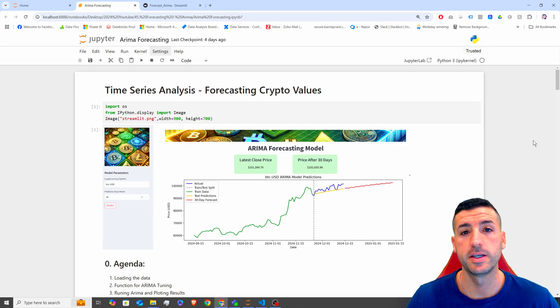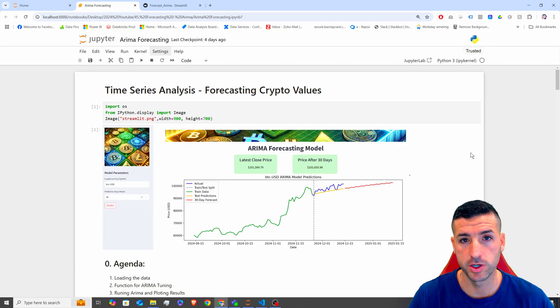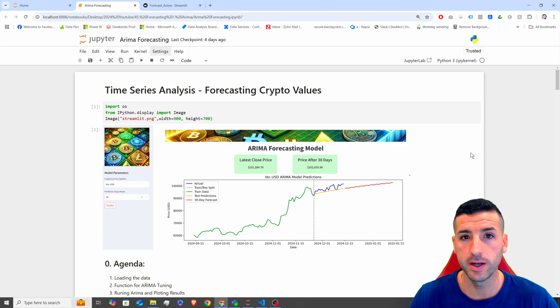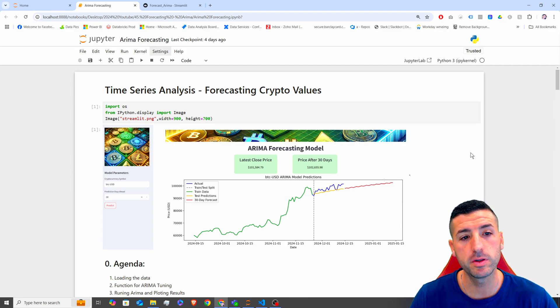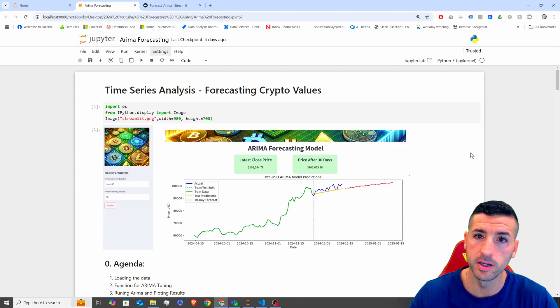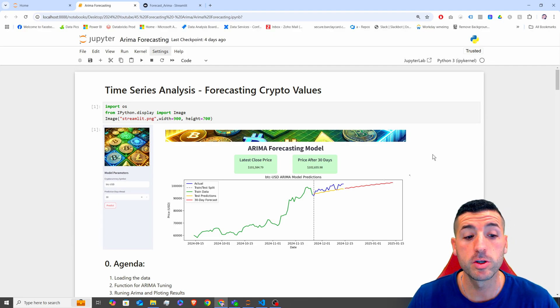What's up, data friends? It's Yanis here and welcome to my channel. In this video we are going to build a simple time series model that is forecasting crypto values.